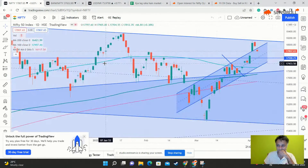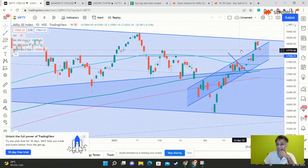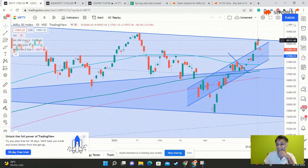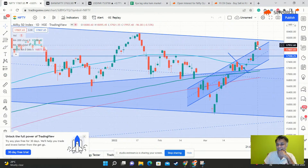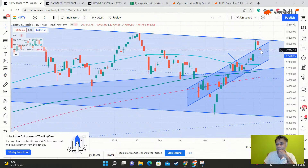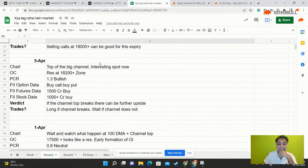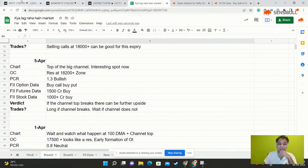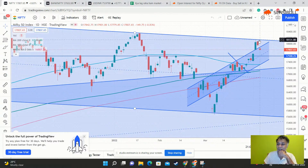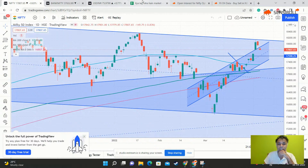Let's look at the Nifty chart. We talked about this two days back - there is a top of the channel here with some rejection. There is also a smaller inner channel. We said it makes sense to go long only if the channel breaks, somewhere around 18,100. Until it crosses that level, it is absolutely a short.